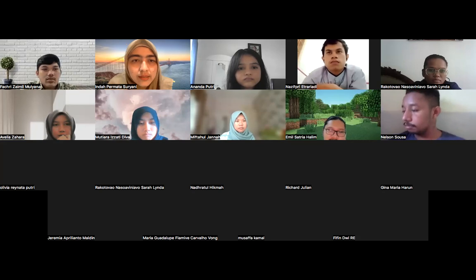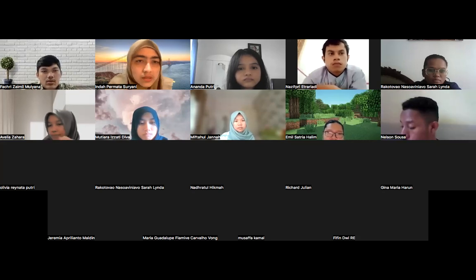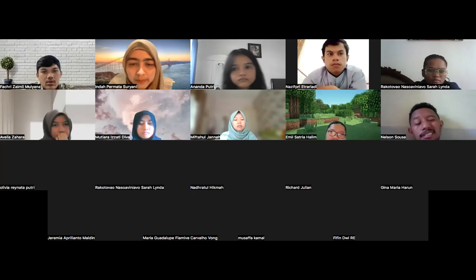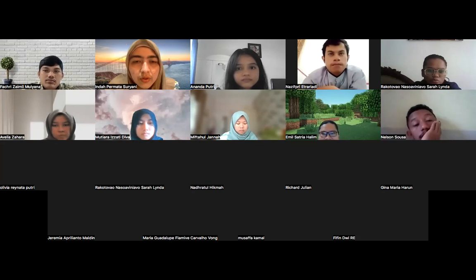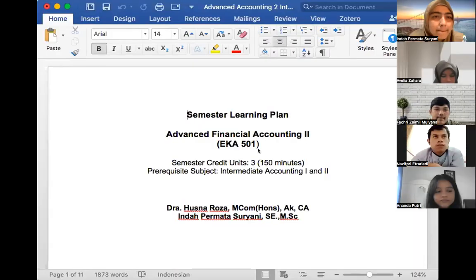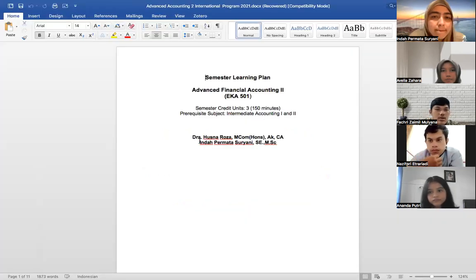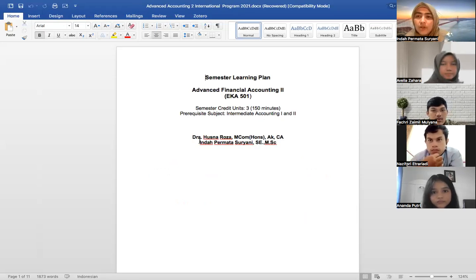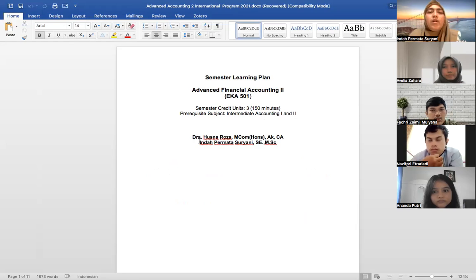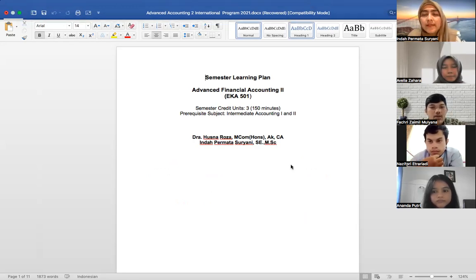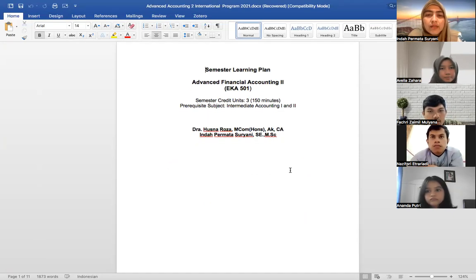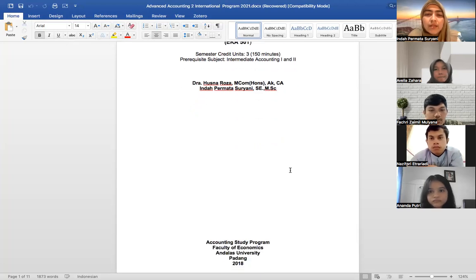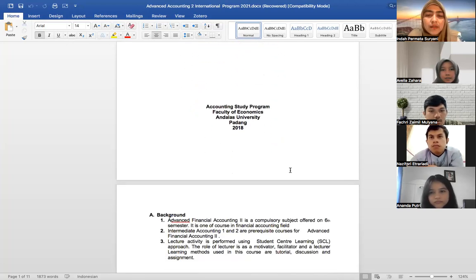Let me share the semester learning plan for this class. This is the semester learning plan for Advanced Financial Accounting II. Just like usual, this is a three-semester credit index, and me and Wusna will be teaching this class.